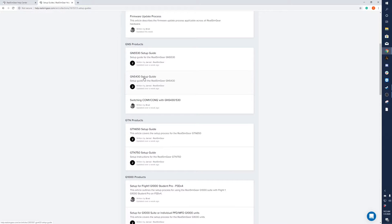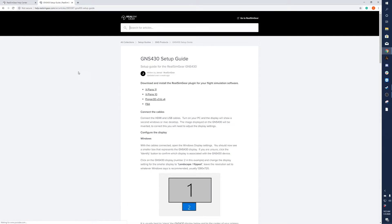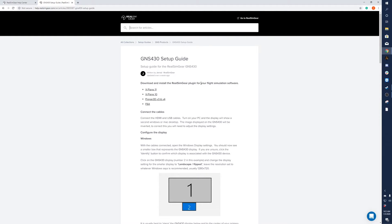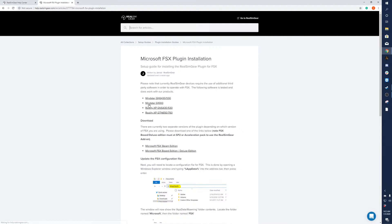Today we'll be setting up the GNS 430. You'll see it says download and install Real Sim Gear plugin for your flight simulation software. We're going to click on FSX.